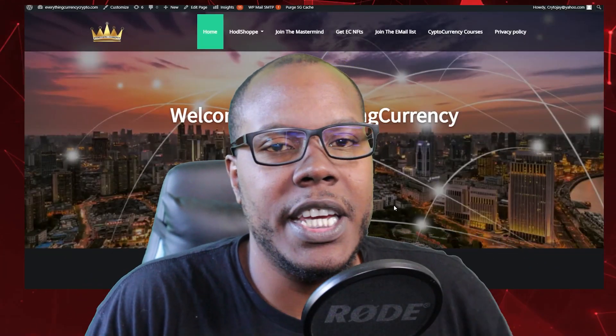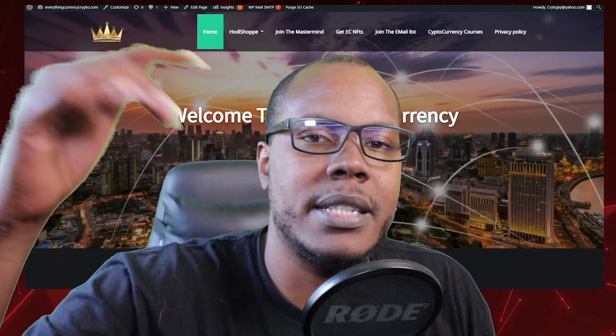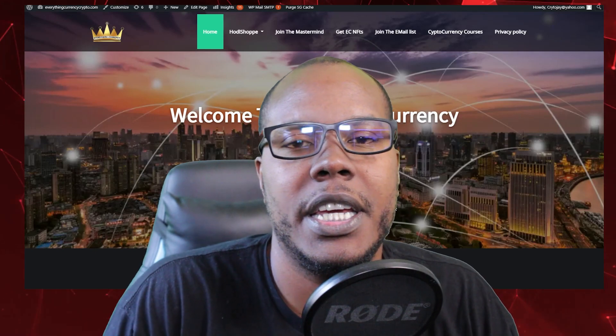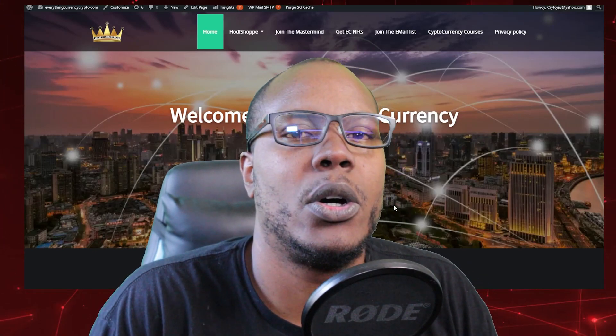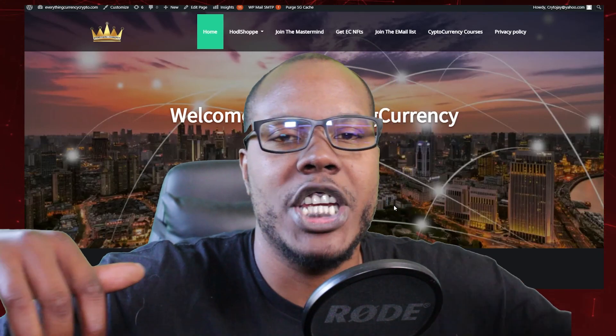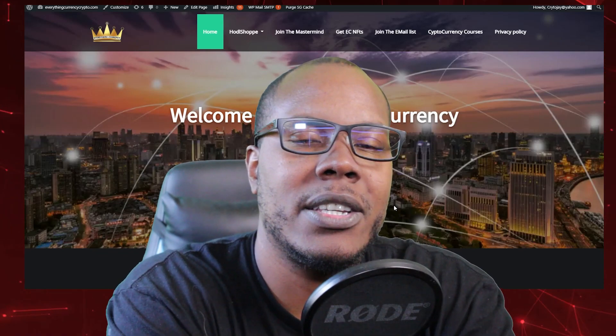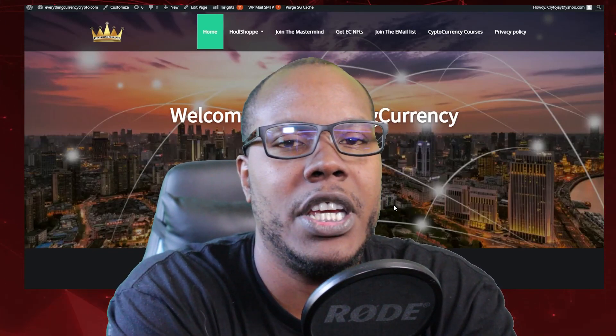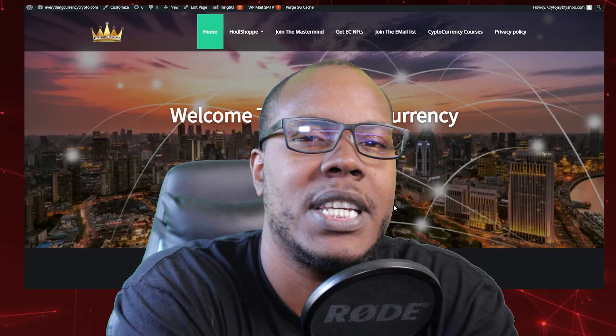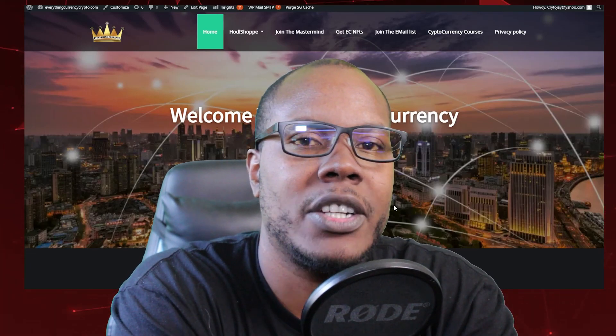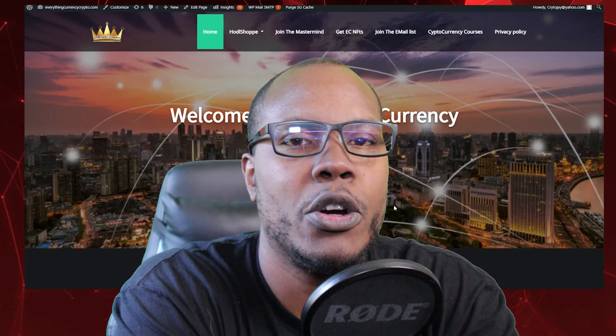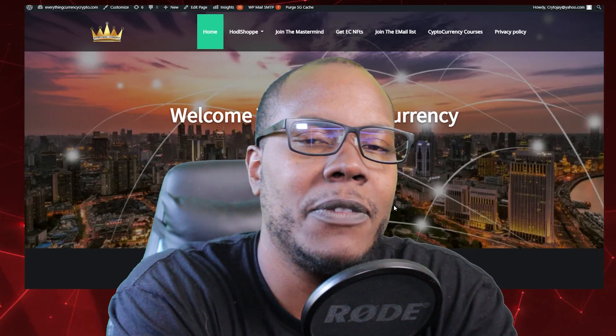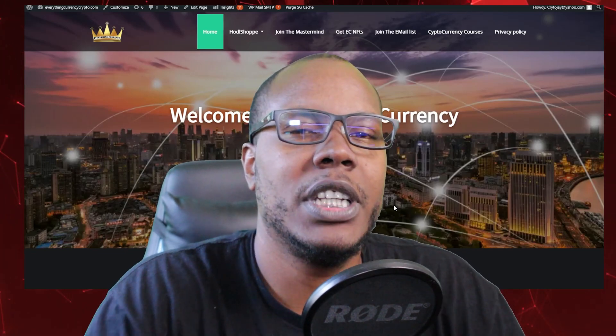Welcome to Everything Currency. This is a show where we talk about everything crypto and more. I'm your host Jay, and today I've got a quick instructional video for you. I want to show you how to add any blockchain to your MetaMask, which can be confusing for a lot of people.